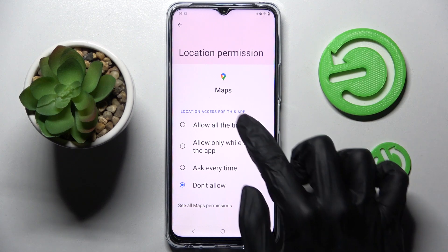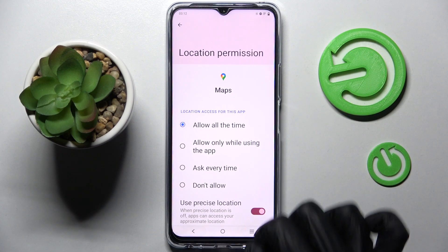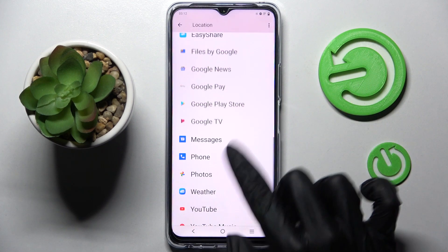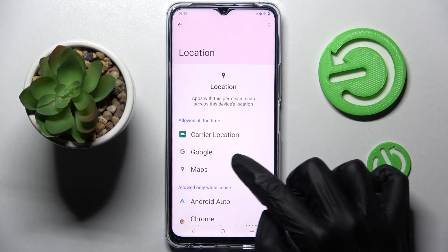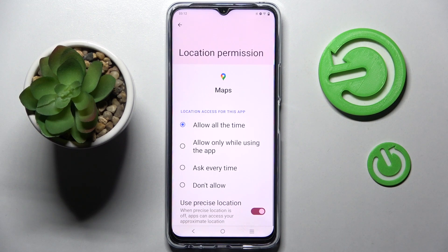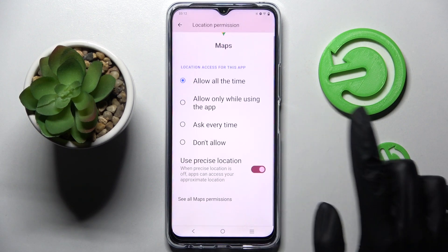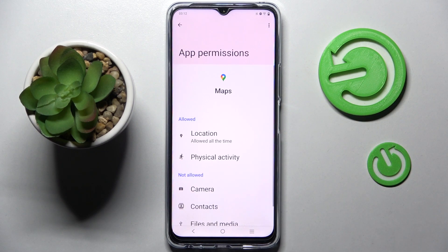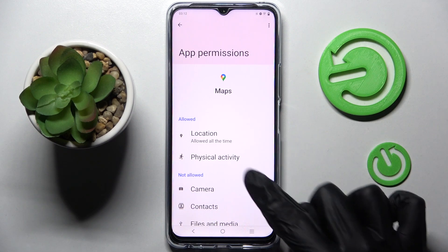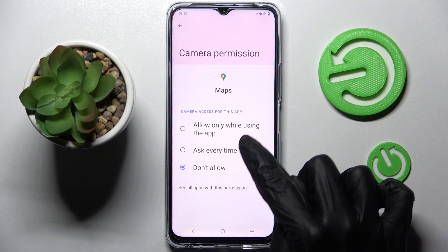I will go with Allow all the time. Now when I go back and swipe up, as you can see, Maps just gained access to this device's location. But you can always click on one of your apps, scroll all the way down, and select See all Maps permissions, then manage all of them only for this app from here.